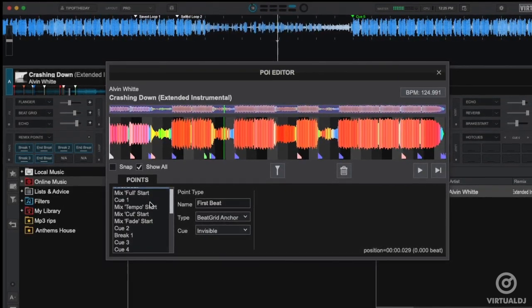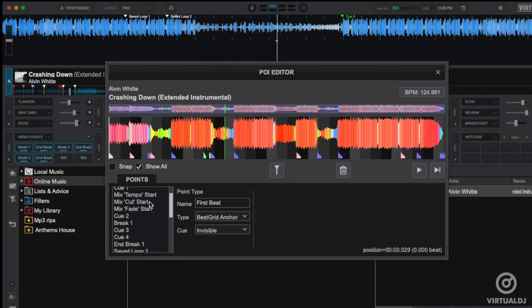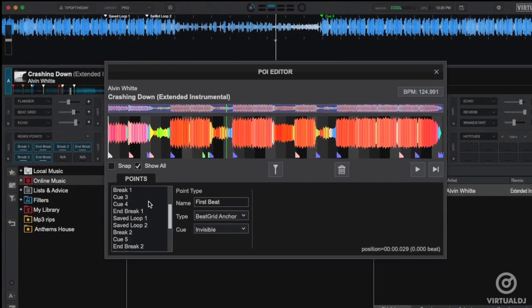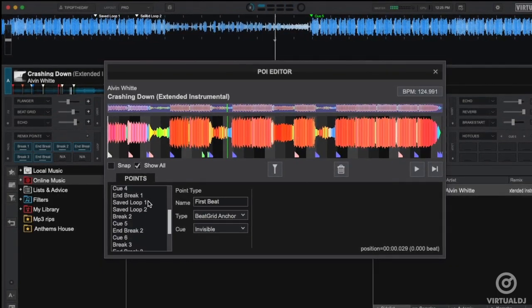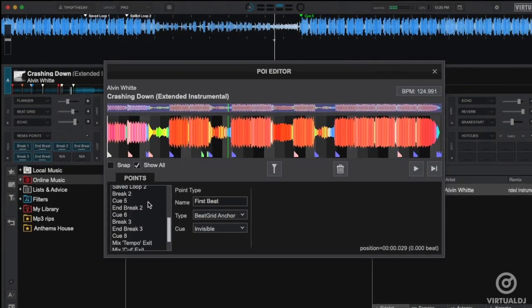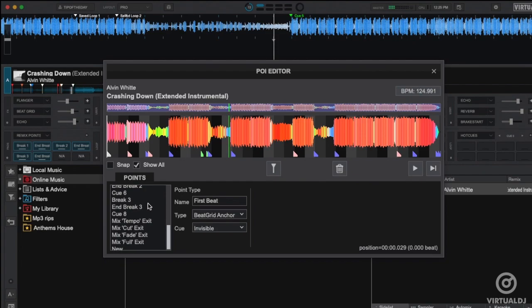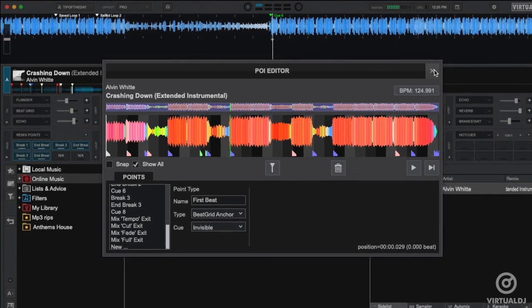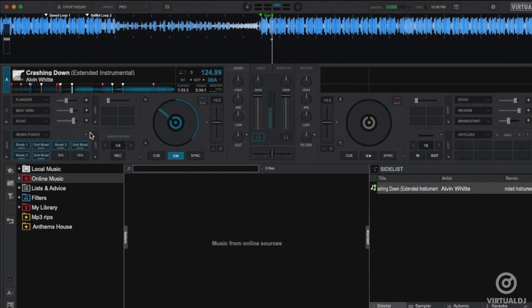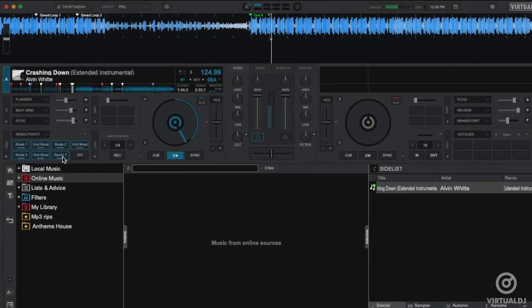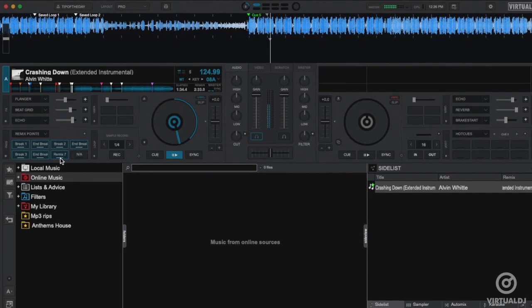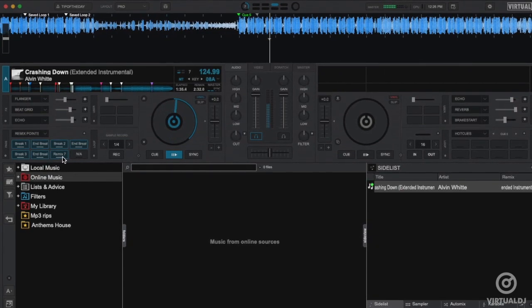As shown here, you can see Virtual DJ has intelligently detected some of the track's break start and end points and has marked them here for me to use. Once you are back in the pad section, remember clicking on a pad will jump instantly to that remix point. If you click on an empty pad, it will create a new remix point.